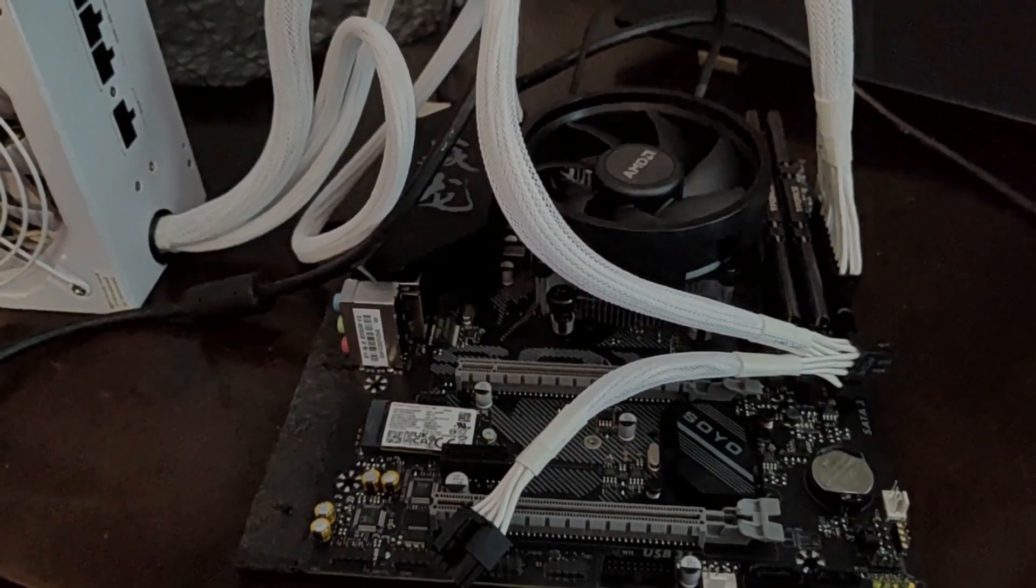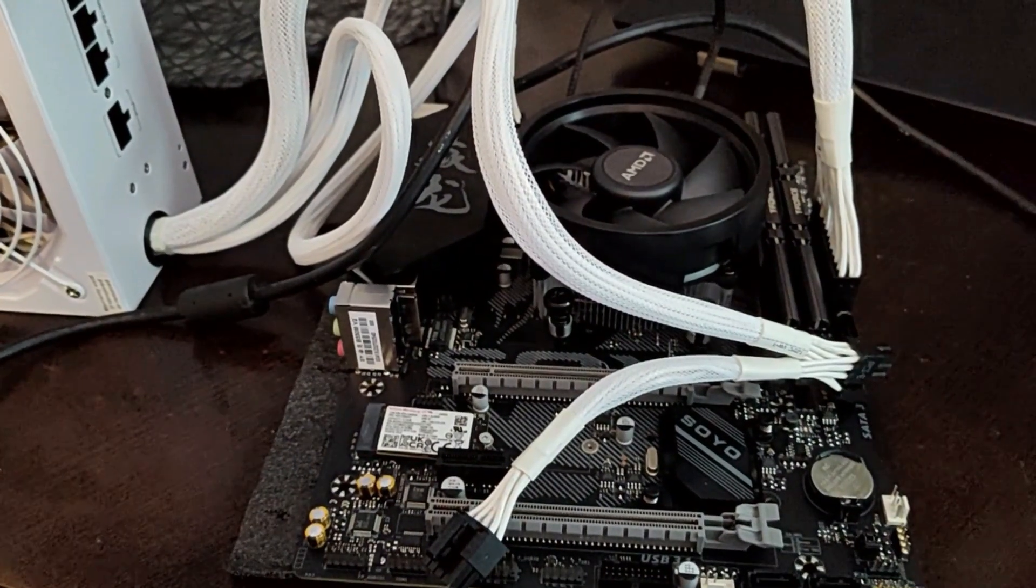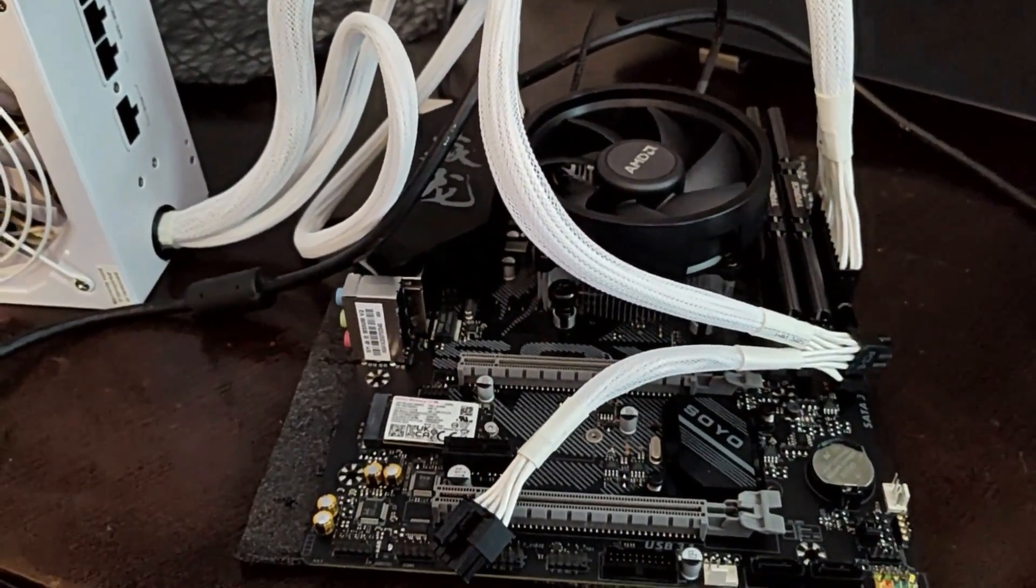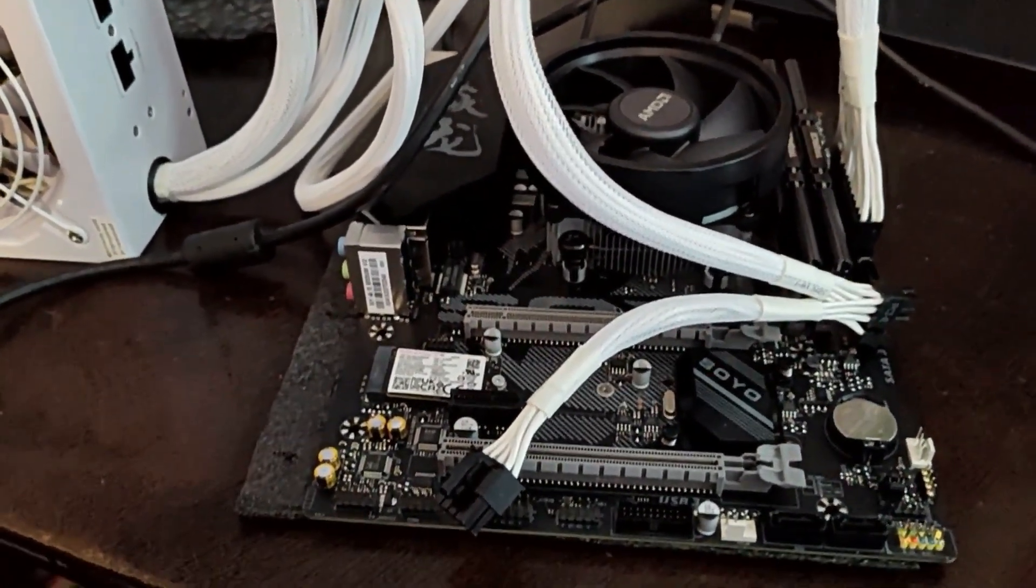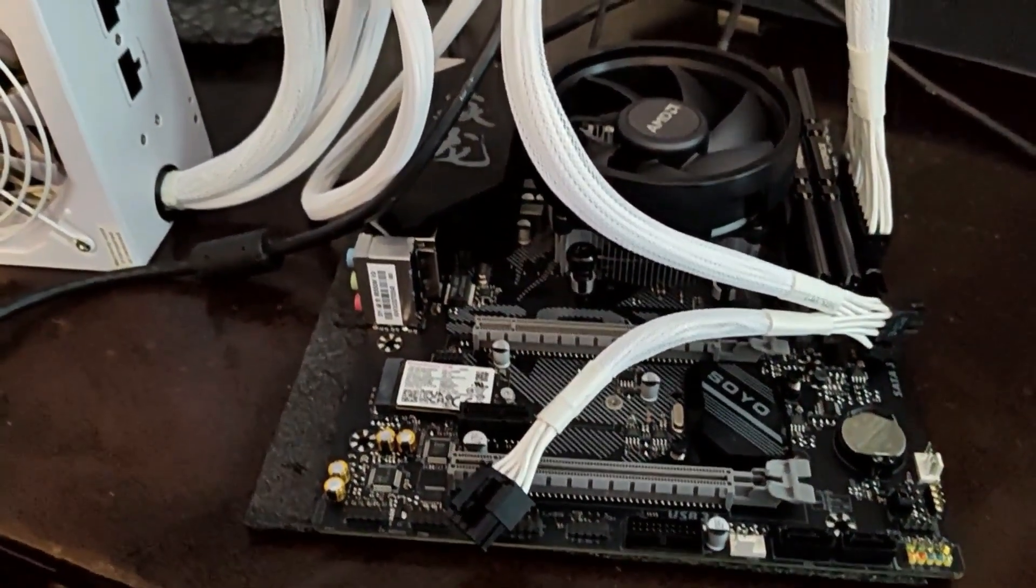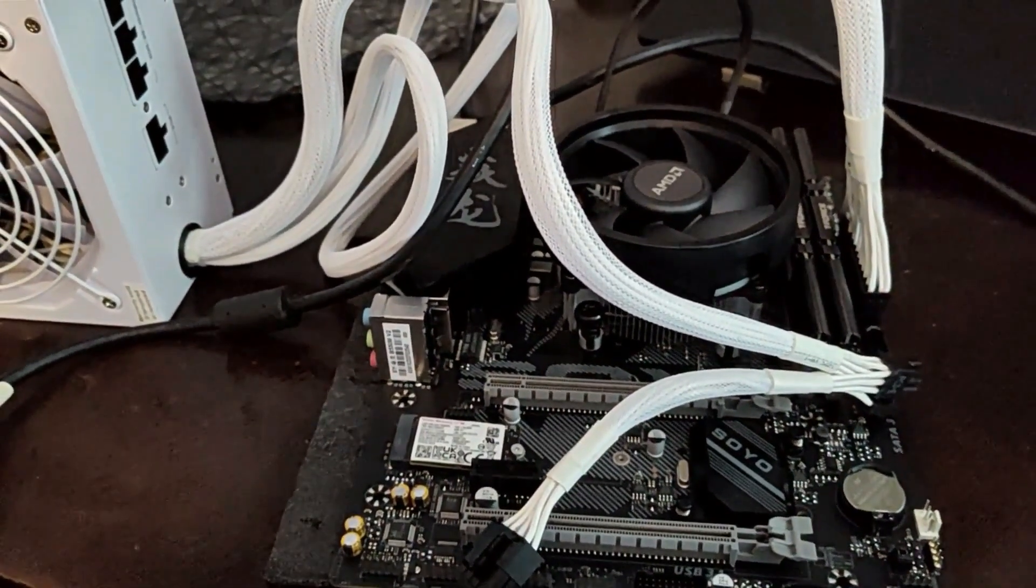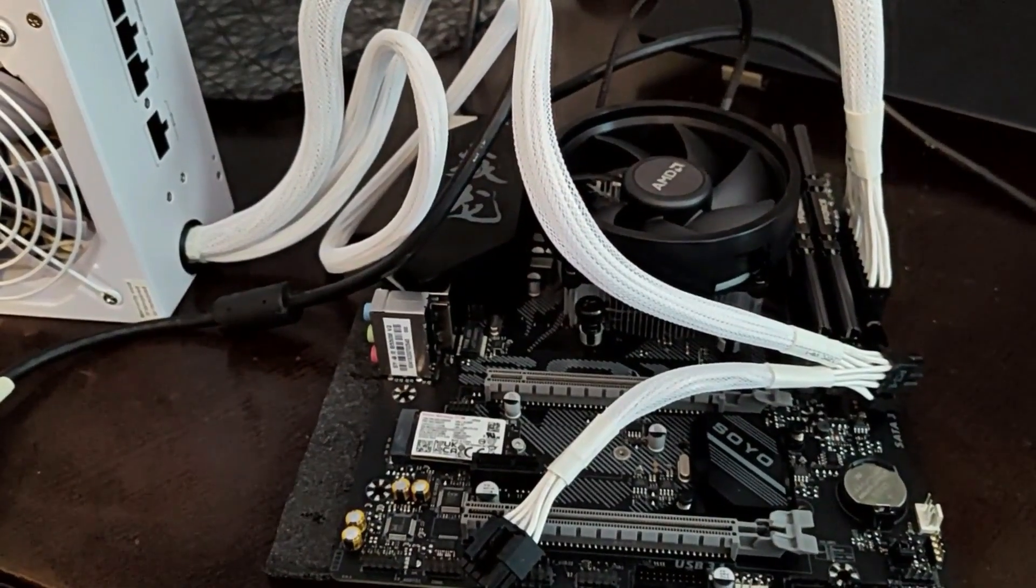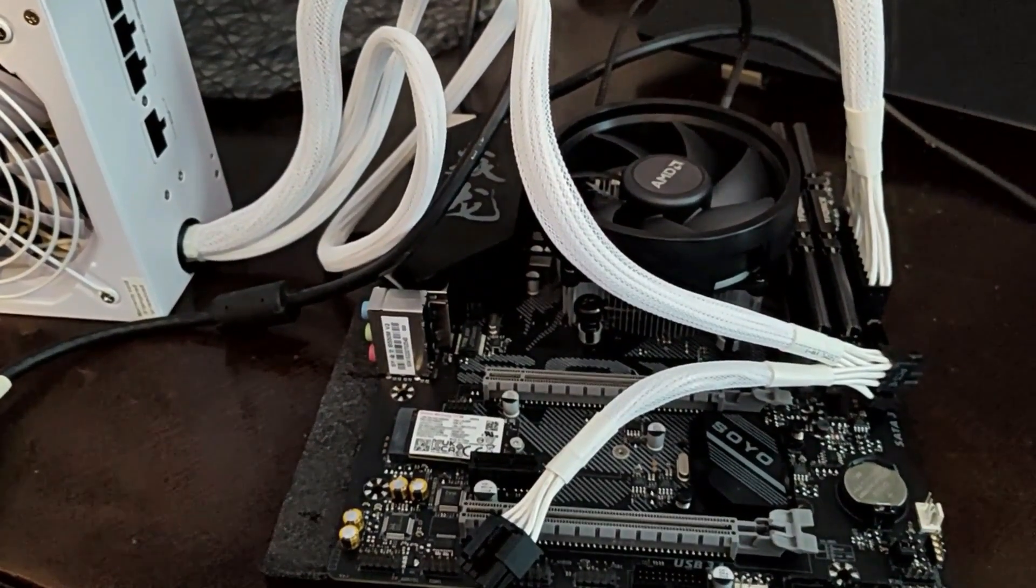Welcome back to Ravenhawk Tech. As you saw from the opening, we went ahead and bought a Soyo motherboard, B55M. And we're going to be testing it in a gaming rig. At this point, I was testing the motherboard and making sure that everything booted and worked while it was on the desk.